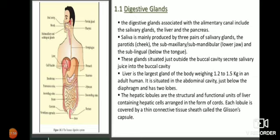Now let us discuss how food enters and moves through the food pipe. There is a type of movement involved. The food pipe is not loose - the muscles in the pipe undergo regular contraction and expansion. Due to this muscular contraction and expansion, food moves downward. Such type of movements are known as peristaltic movements.